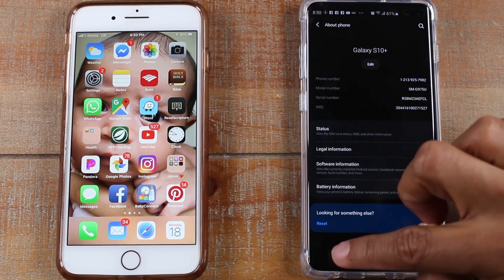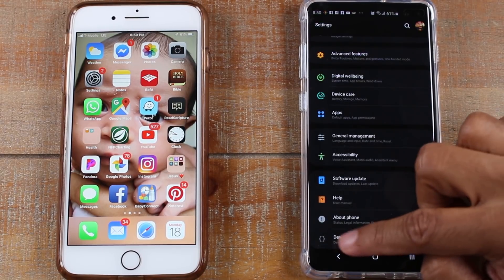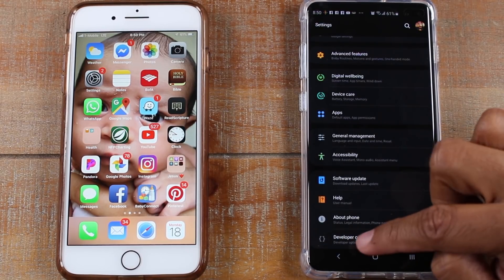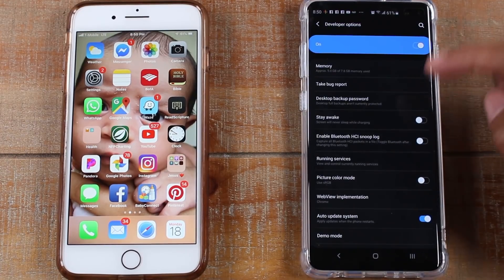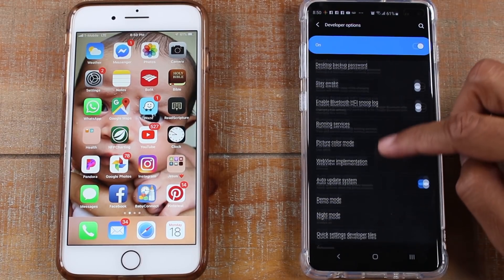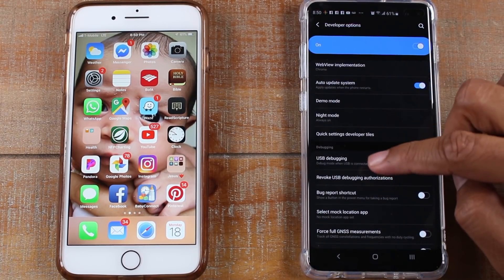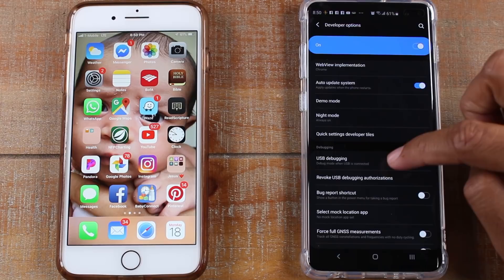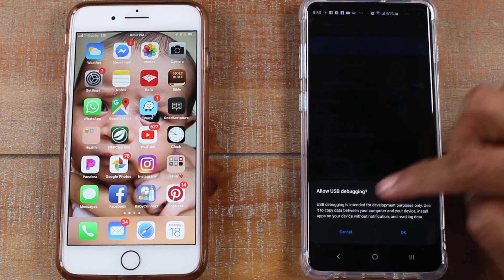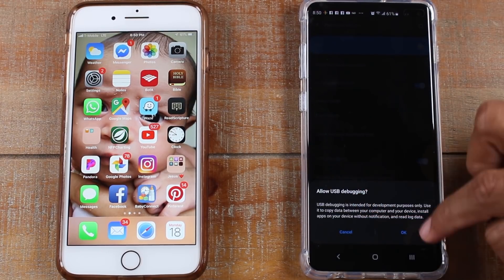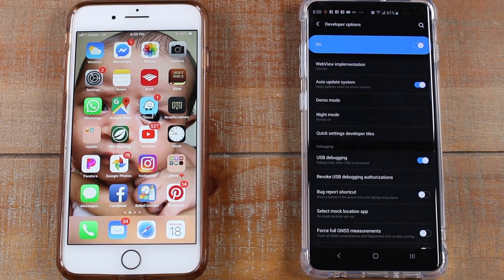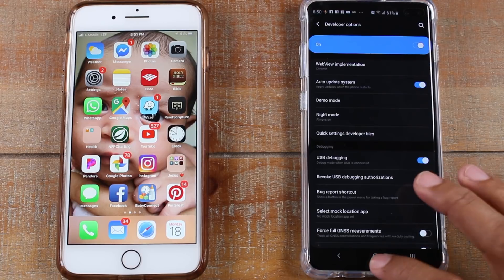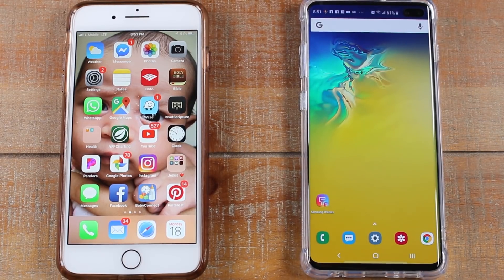Then go back, go back and now you'll have this developer option here. Tap on that and we need to go down to USB debugging and we want to turn this on. Okay, press OK. And now we're going to go back home and let's go ahead and switch over to the computer.